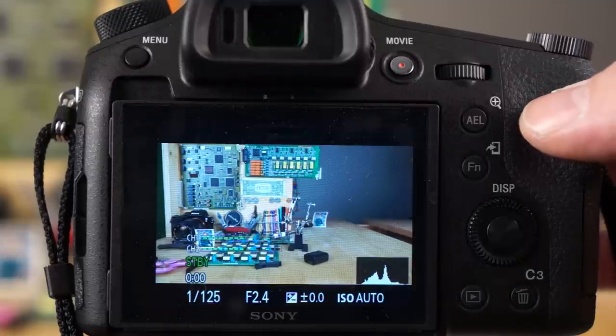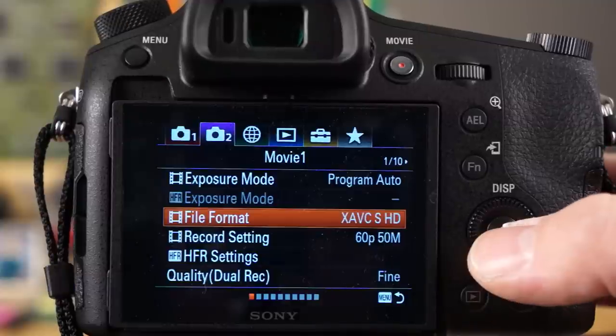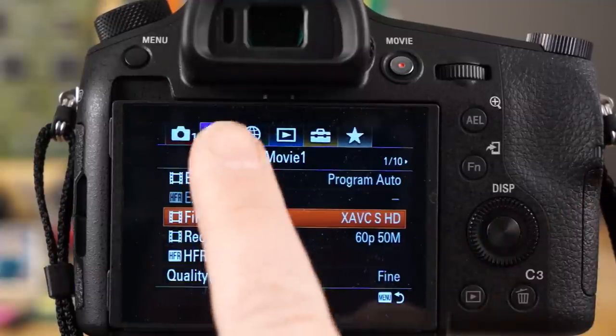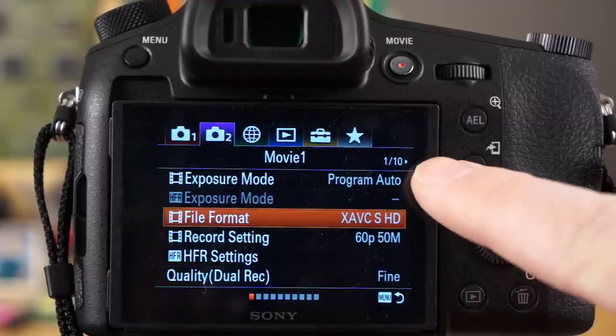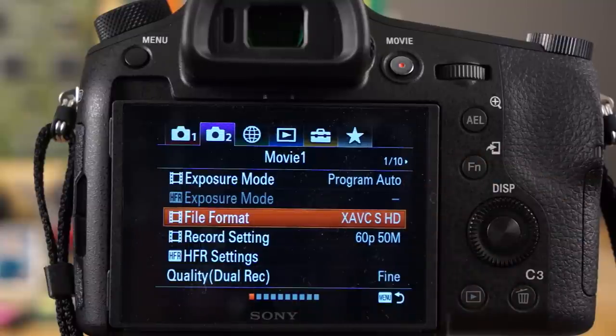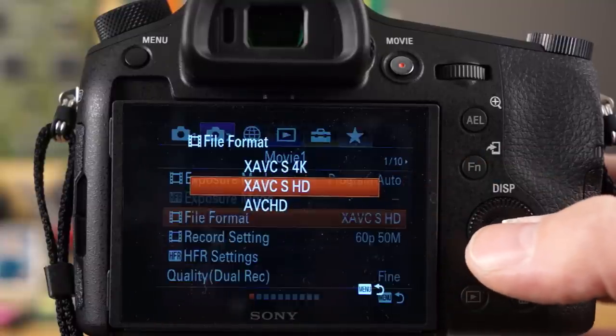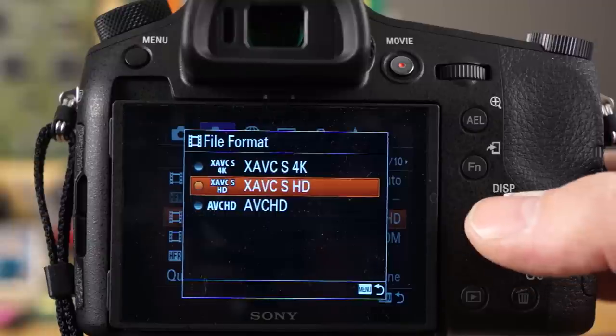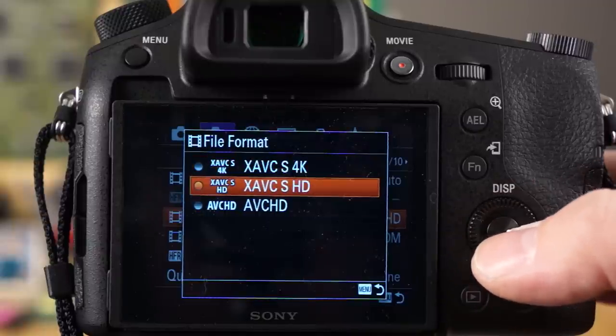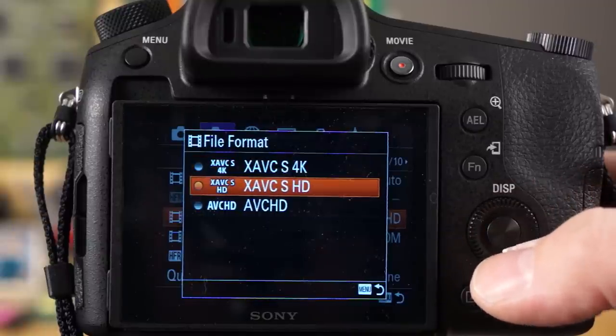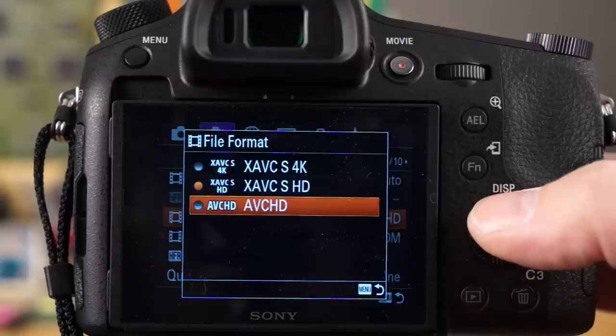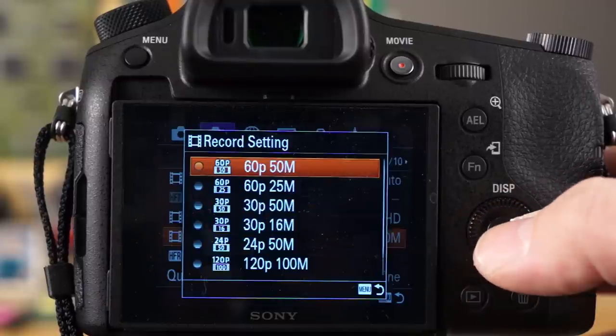A couple other things I want to show you. If you go into your menu here on two on the top there, you got page one of ten, and here's where most of your format settings are. You have file format, this is where you would select your 4K and your non-4K. Here's just your SHD, and then this is the lowest quality here. Just leave it here for now.